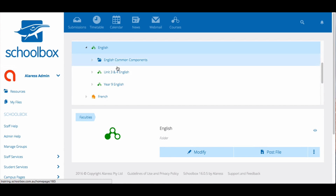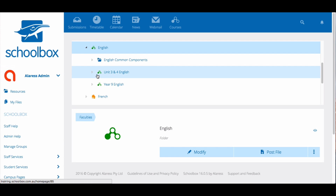If you see a course icon beneath the course icon this means that you have a course within a course. The issue with this is that when you search for the course you will only be able to find the top level course and not any courses stored beneath it.